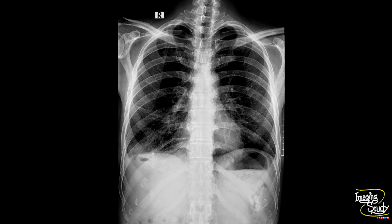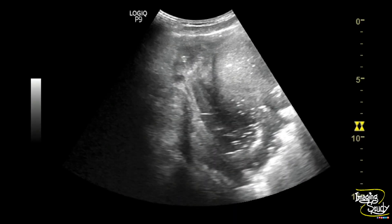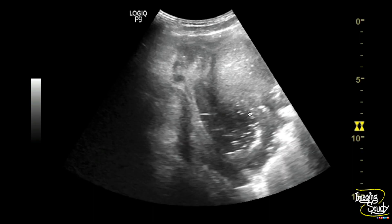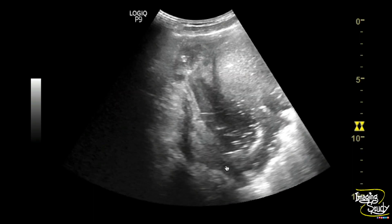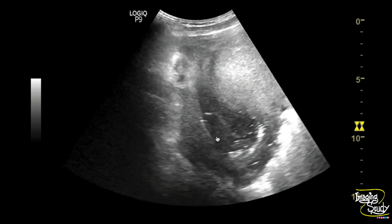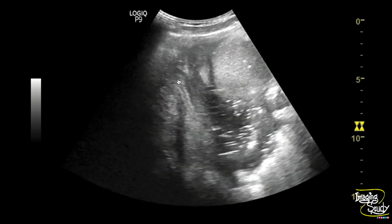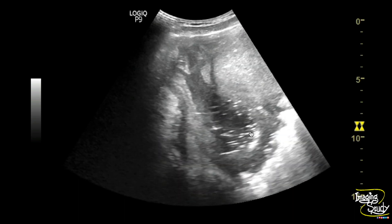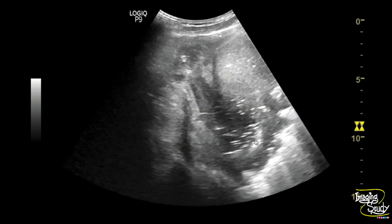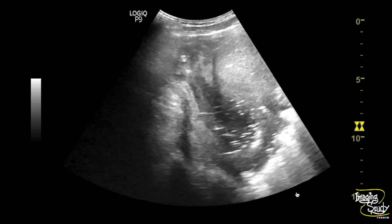Let's see what we have on ultrasound. Here you can see the right hypochondric region on ultrasound, and a heterogeneous thick-walled area is noted between the liver and diaphragm. You can see it contains some heterogeneous collection. There are some echogenic foci also noted, indicating air within.